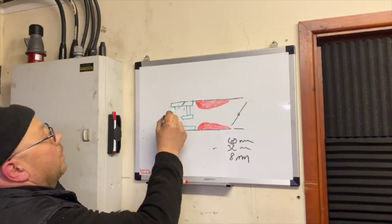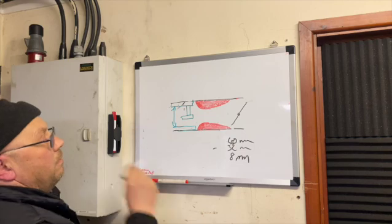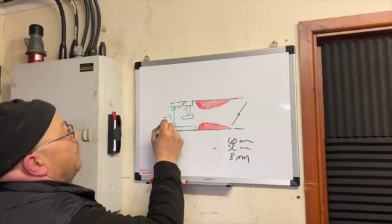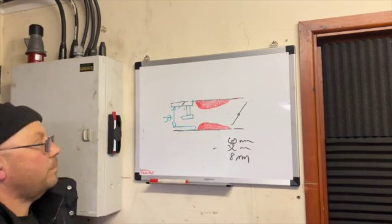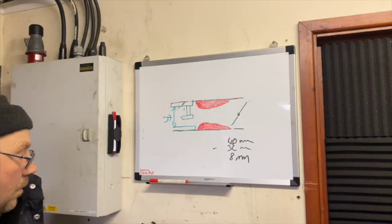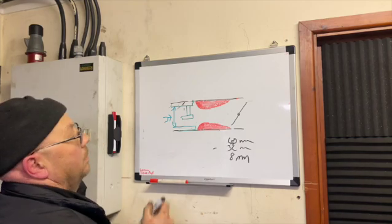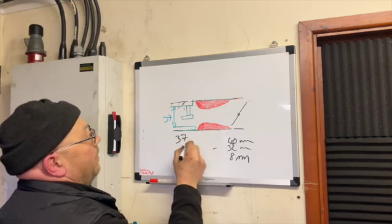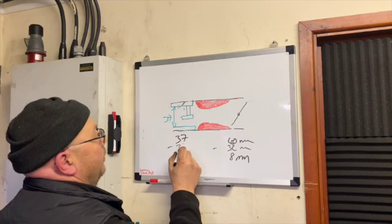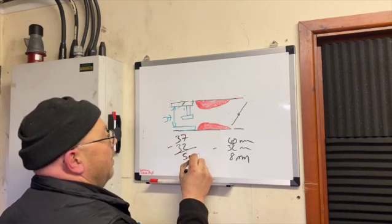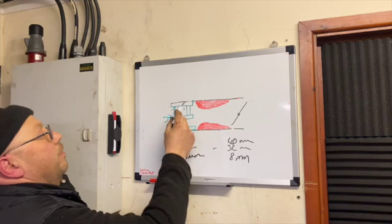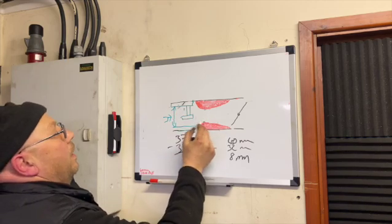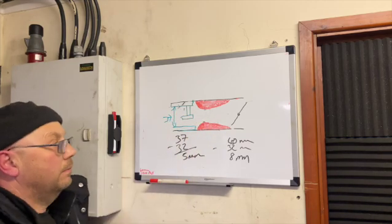This is only 37mm. So it's actually 37 minus 32, so there's only a 5mm difference between there and there, or 2.5mm per side, which is very very little.